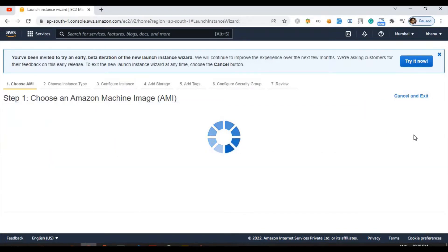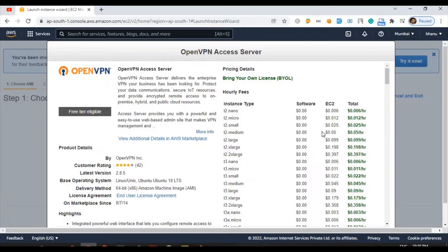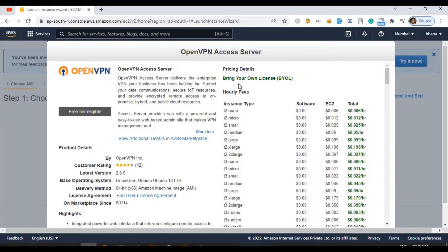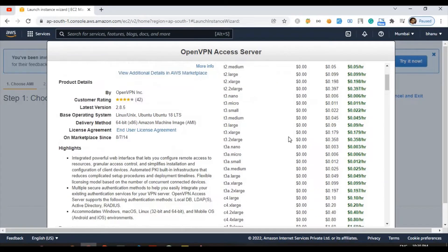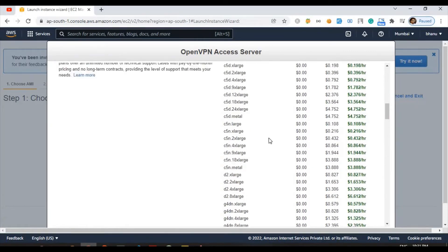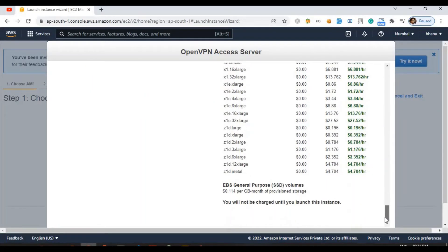If I click on select, here they are giving us detailed information how much they can charge. But I just want to tell you on this free tier, you are eligible for creating two clients. Basically two persons can use this OpenVPN connection, but after that they have different charging mechanisms. For just knowledge purposes, I'm showing you how you can create one and later you can depend upon your need in your organization.